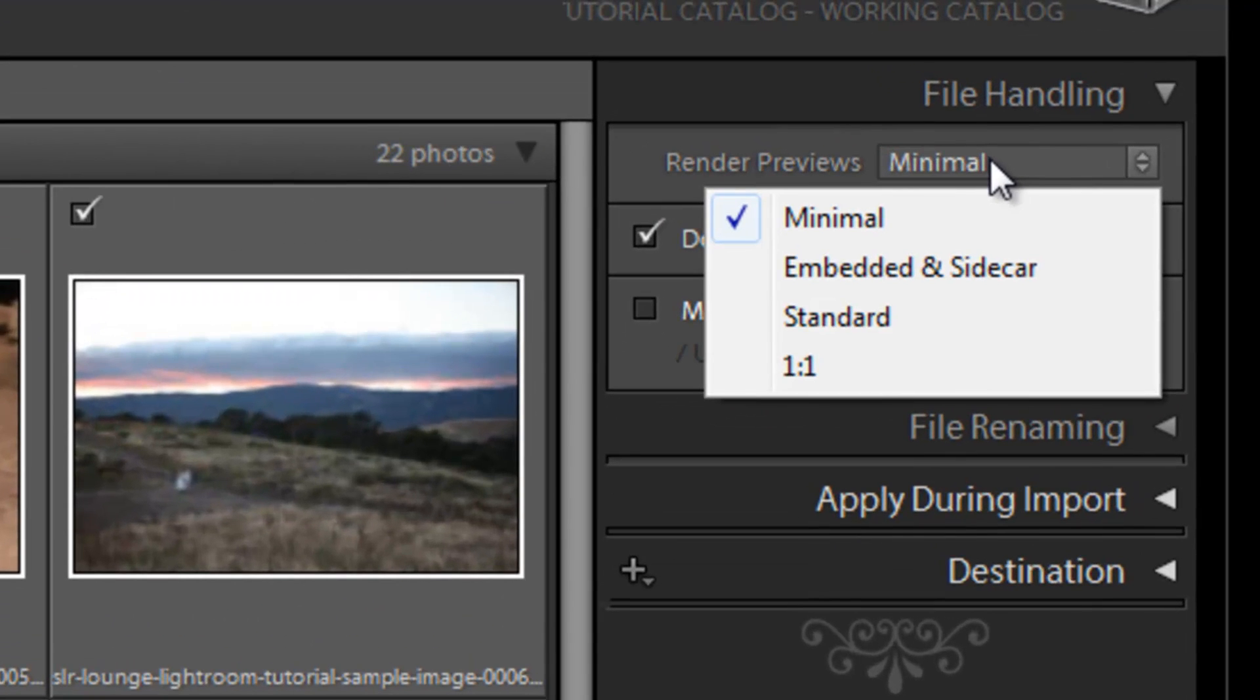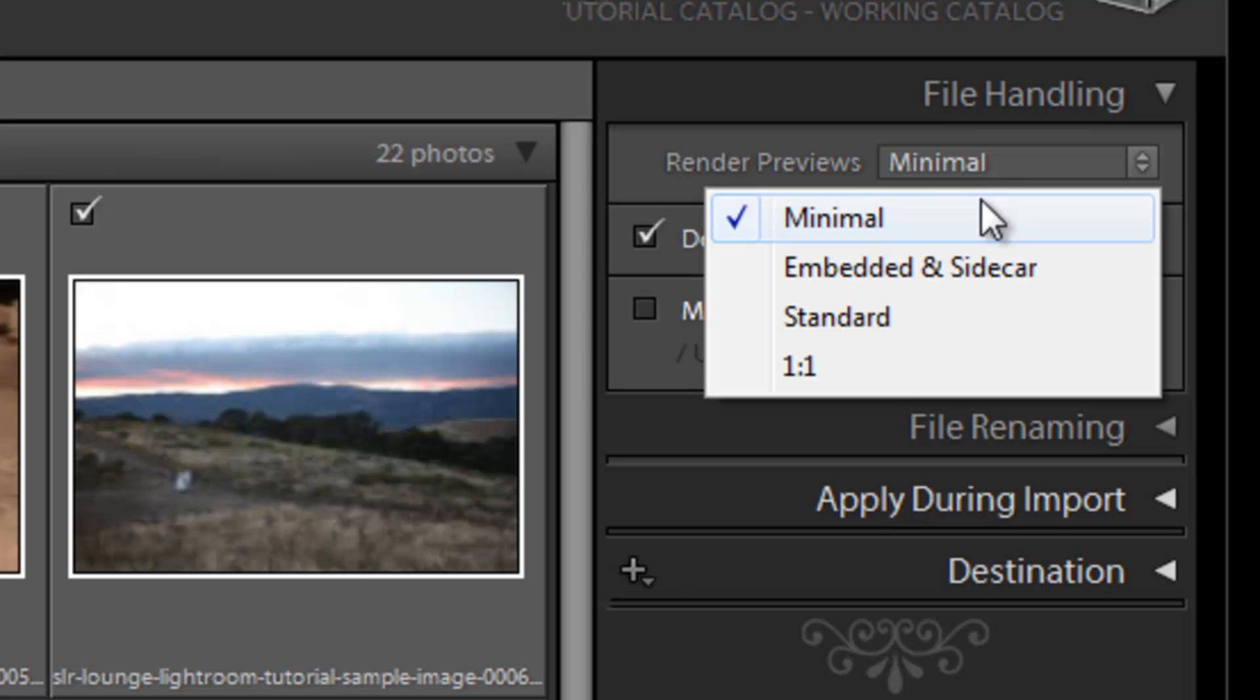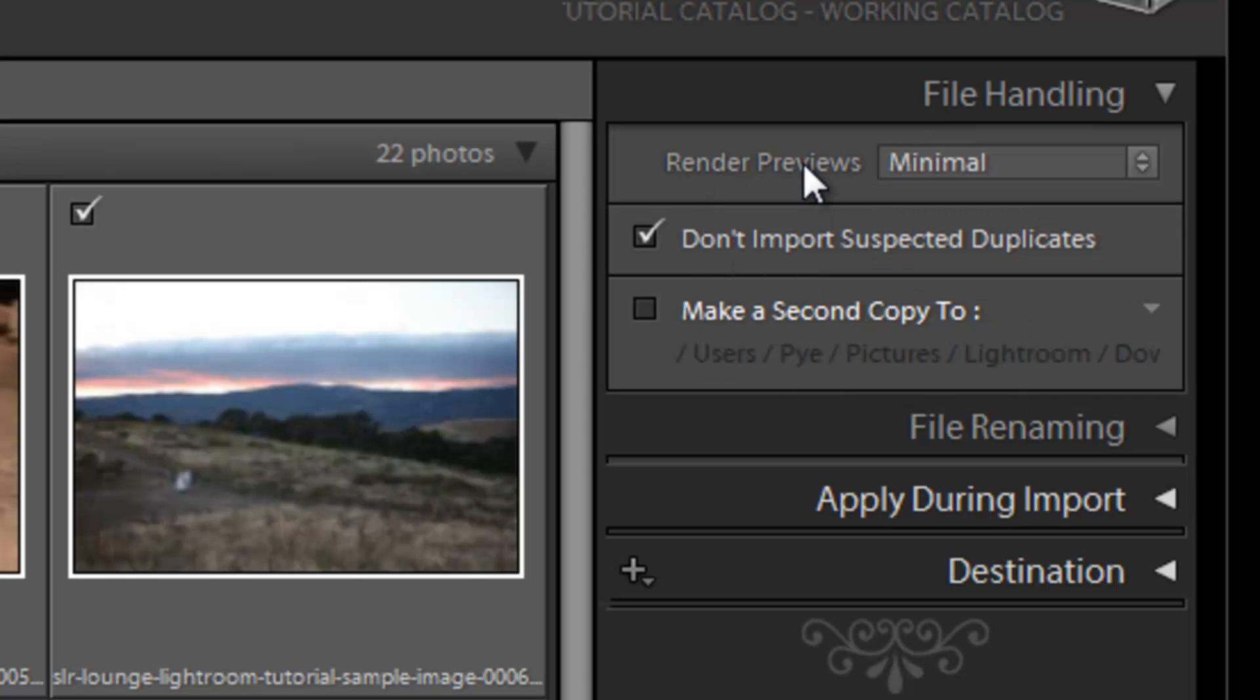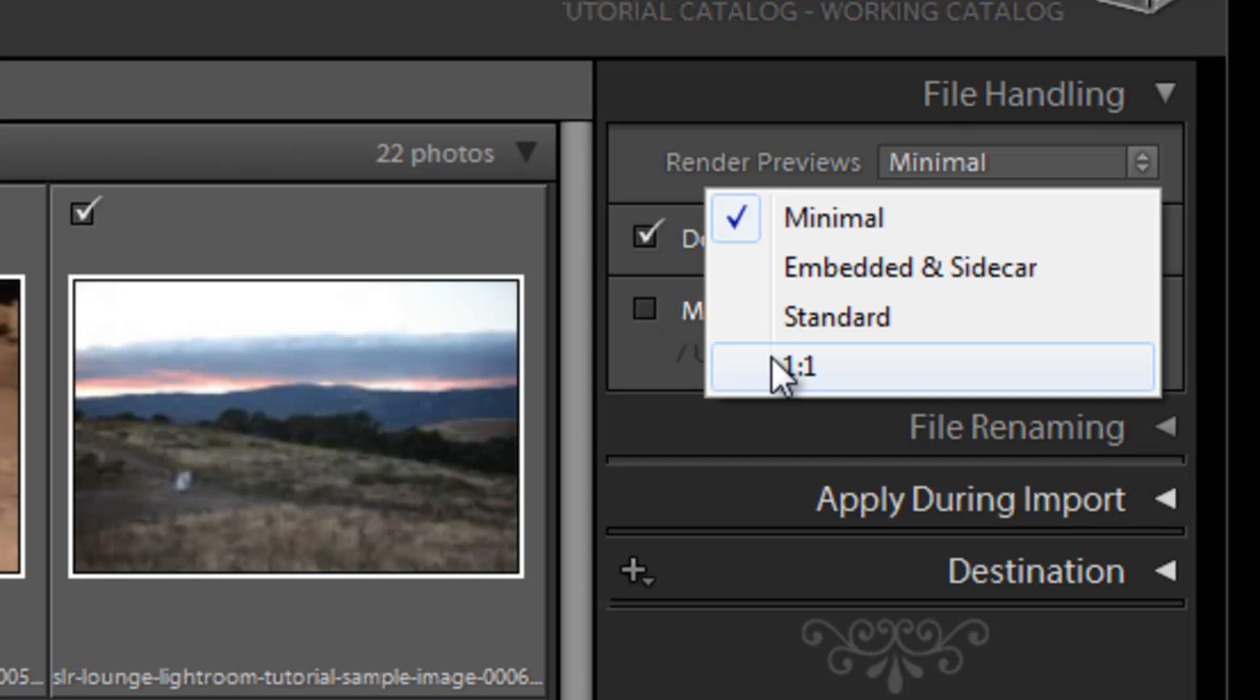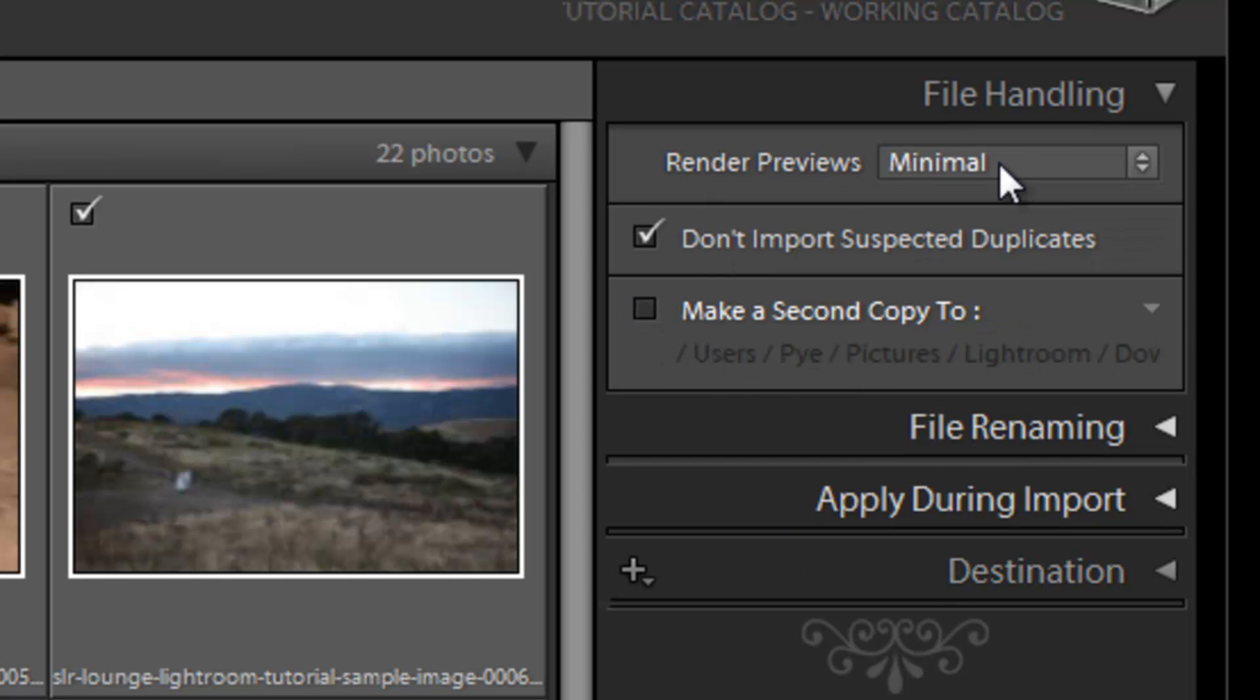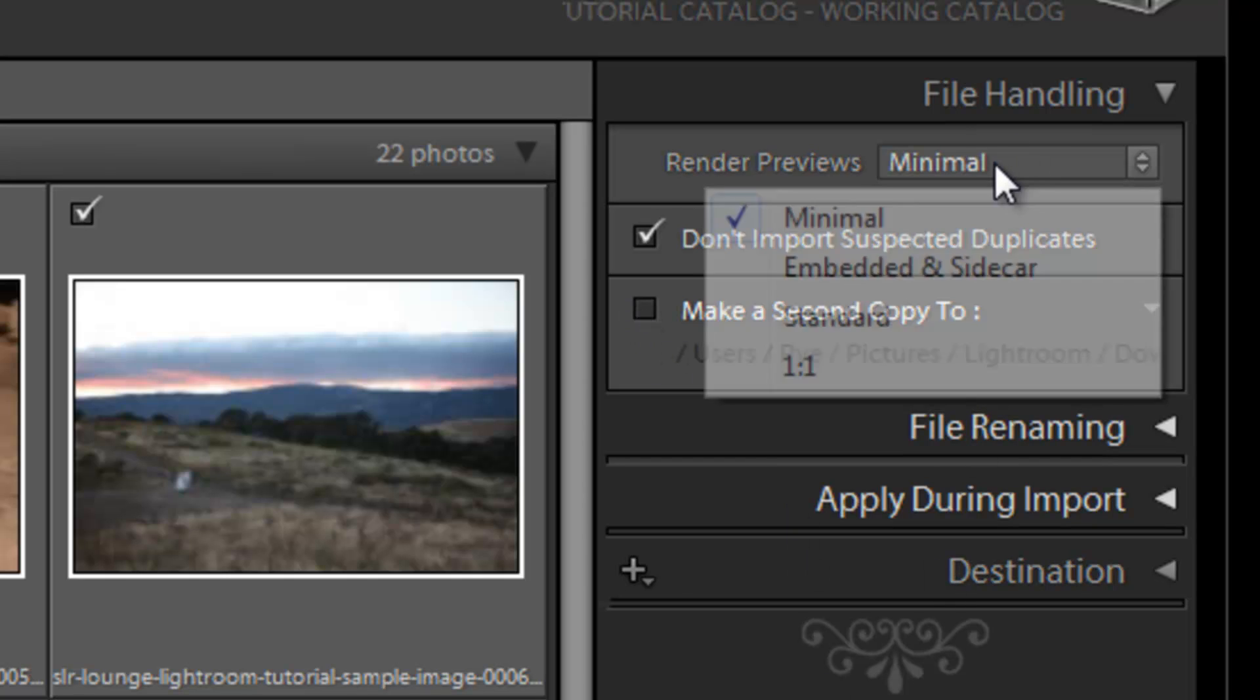Now basically what is a preview? Well when you're working in Lightroom, if you're expanding images to the loop view or if you're working in the develop module, if you haven't rendered previews yet or if previews is on minimal, it's going to render a preview of that file every time you click from one image to the next. So it'll take a few seconds depending on how fast your computer is to actually load up and render those previews. If we render the preview now, it's going to render all those full previews as we're importing, but it's going to take a lot longer.